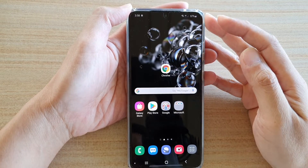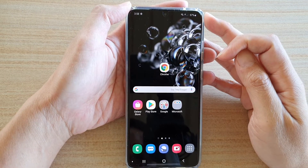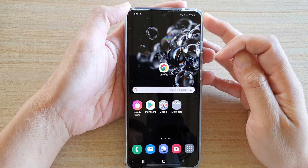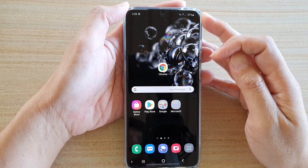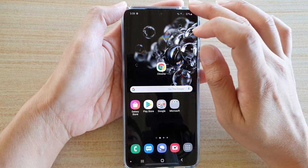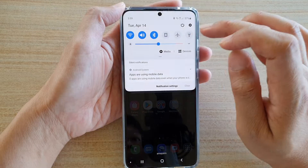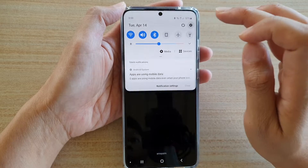In this video we're going to take a look at how you can enable or disable Do Not Disturb on a Samsung Galaxy S20 series. First, swipe down at the top and tap on the Settings icon.